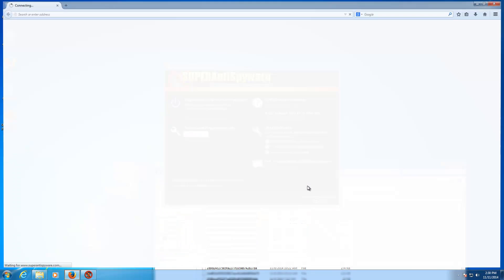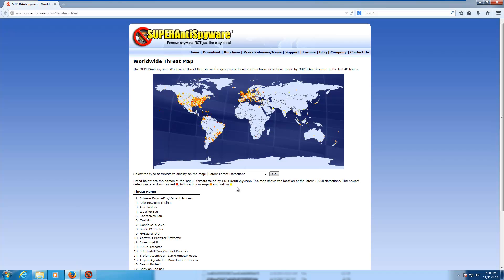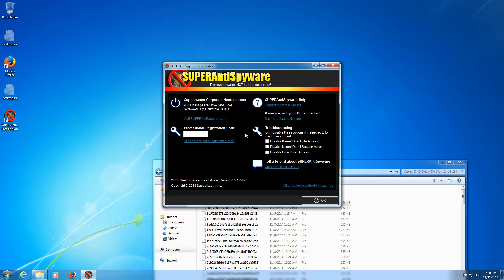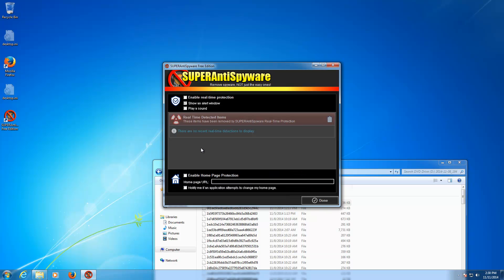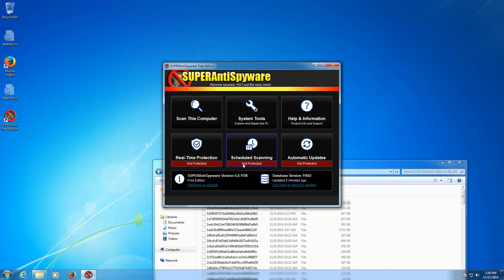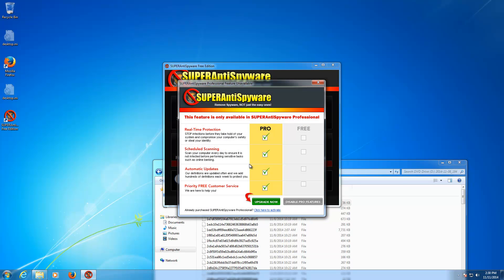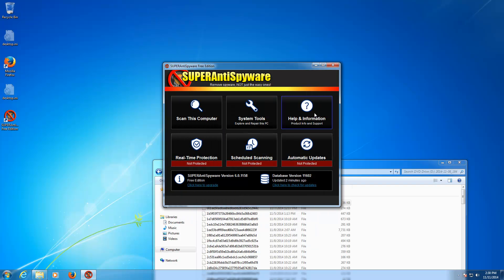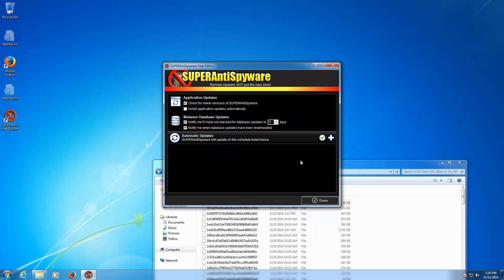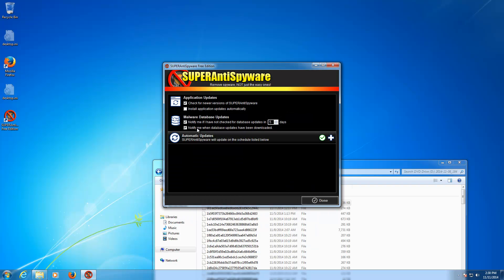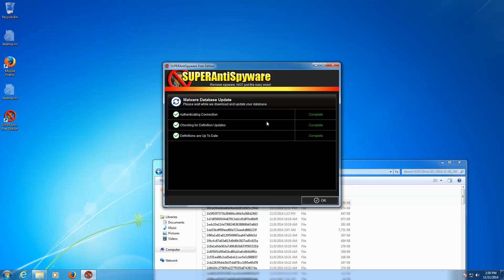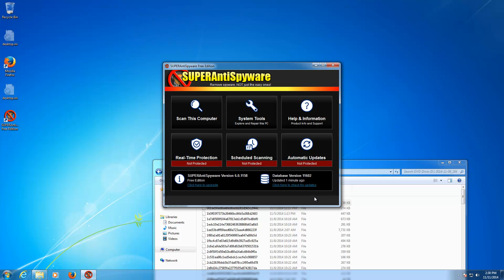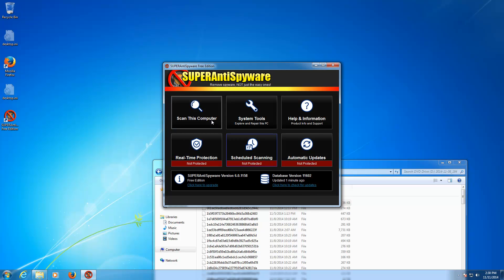Worldwide threat map? Oh man, Eastern Seaboard is fucked. I guess that makes sense, though. Real-time protection? We don't have any because we're not registered. Schedule scanning, we're not allowed to do unless we buy Super Anti-Spyware, and automatic updates. Not allowed, unless if you buy it. And you can just click down there to check for updates. It'll do it automatically. And, of course, the scanner.